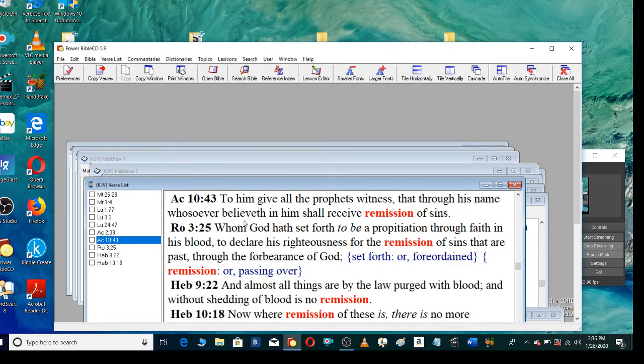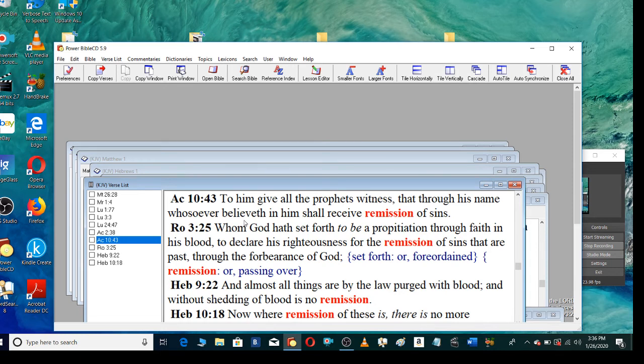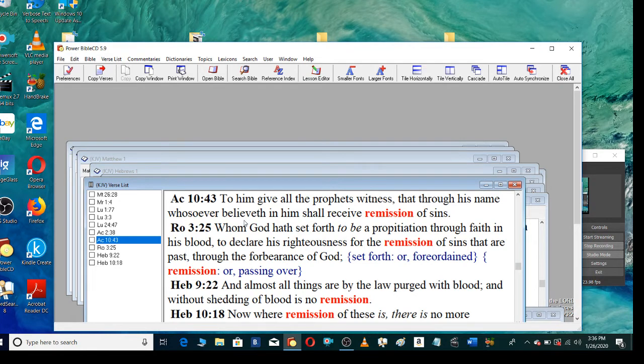To him give all the prophets witness, that through his name whosoever believeth in him shall receive remission of sins, whom God hath set forth to be a propitiation through faith in his blood, to declare his righteousness for the remission of sins that are passed through the forbearance of God.